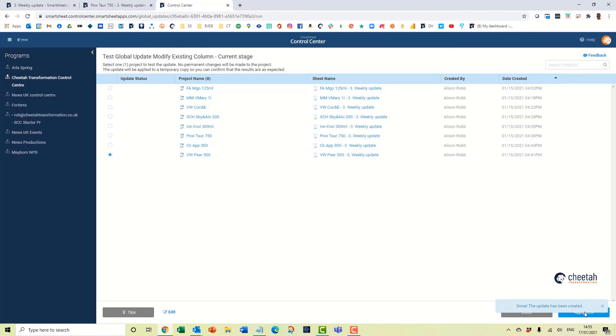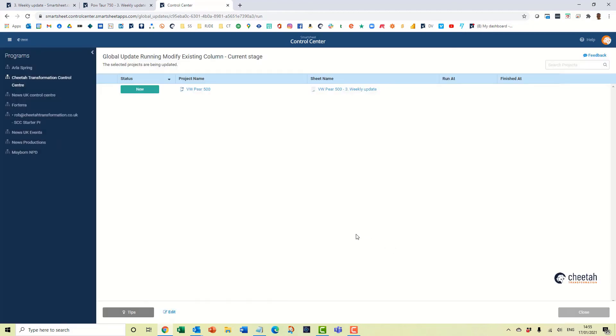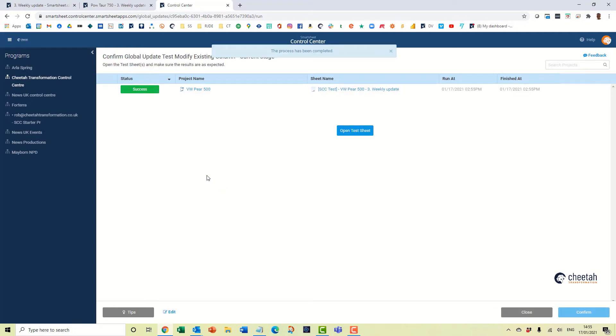It will then give me an option here to test. So we're going to go to one project and let's test this, apply test. So this will whiz away and give me a little bit of progress and it'll show me the sheet itself.